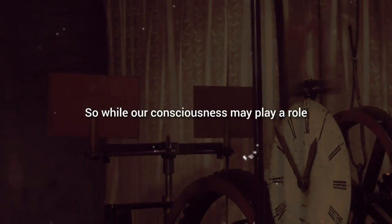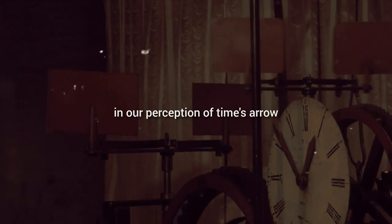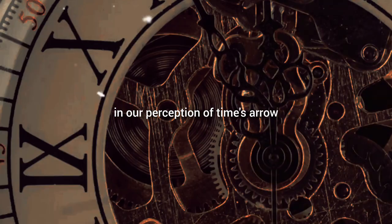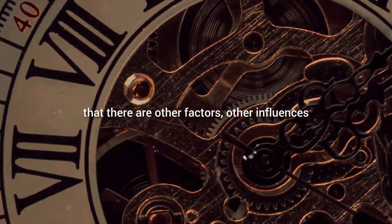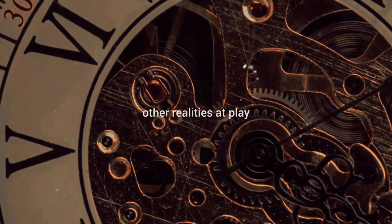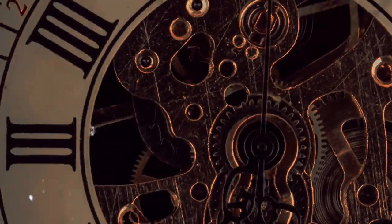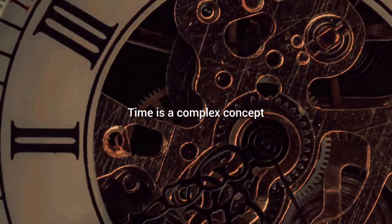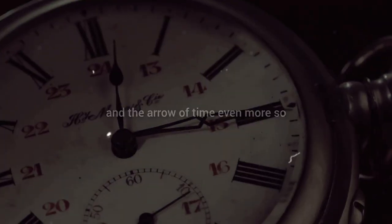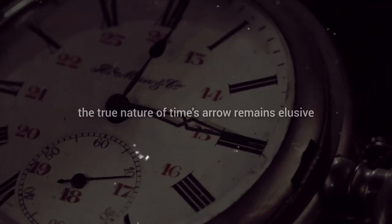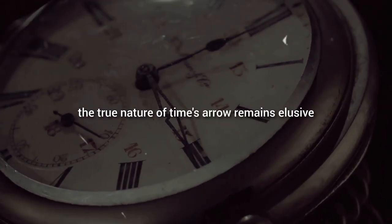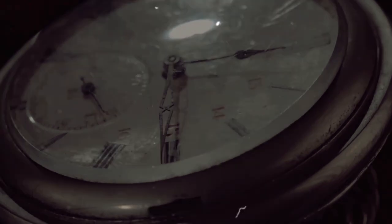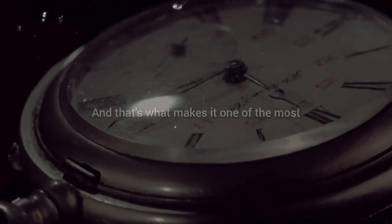So while our consciousness may play a role in our perception of time's arrow, it's also possible that there are other factors, other influences, other realities at play. Time is a complex concept, and the arrow of time even more so. Despite these theories, the true nature of time's arrow remains elusive. And that's what makes it one of the most fascinating unsolved mysteries of our universe.